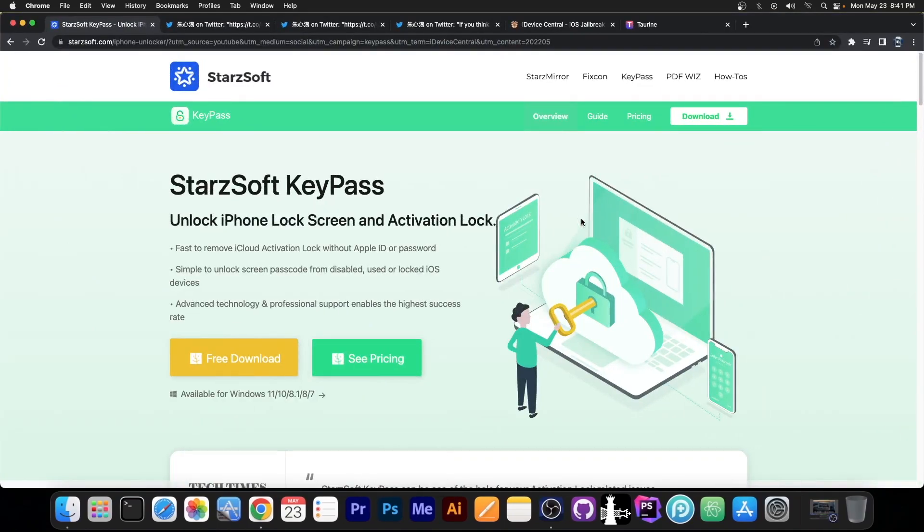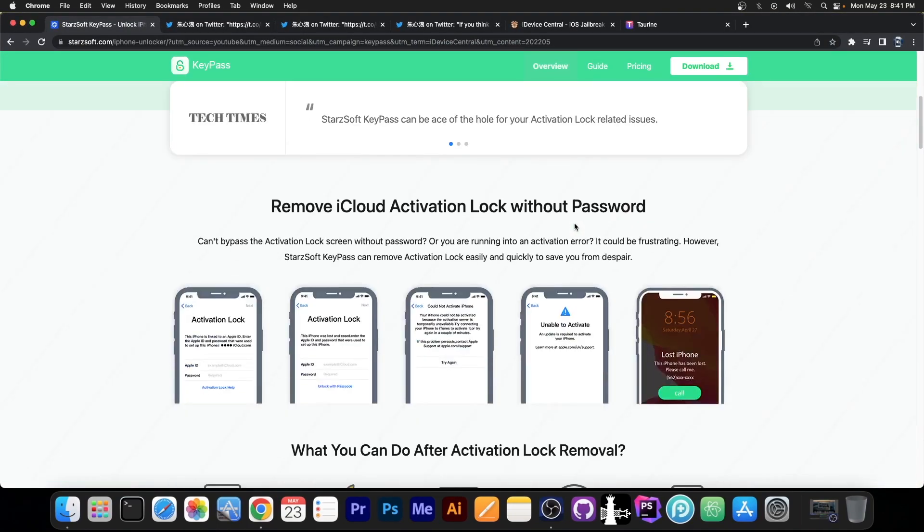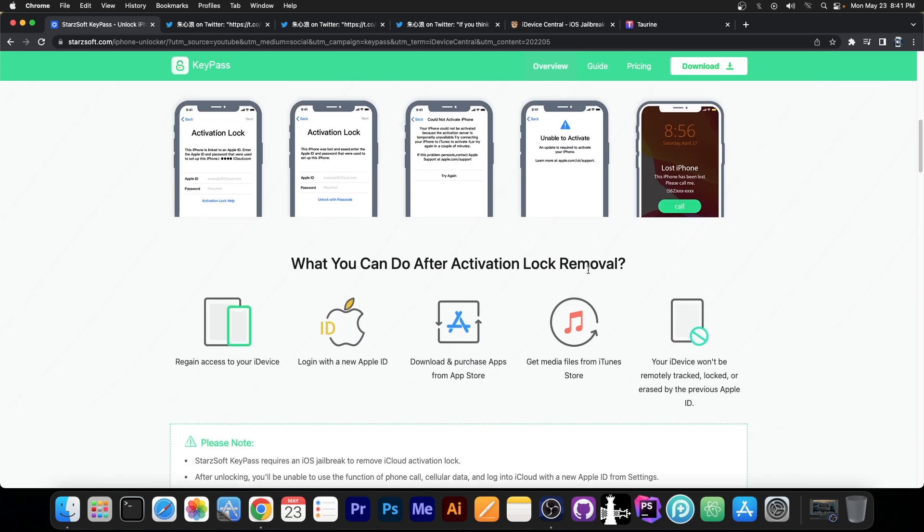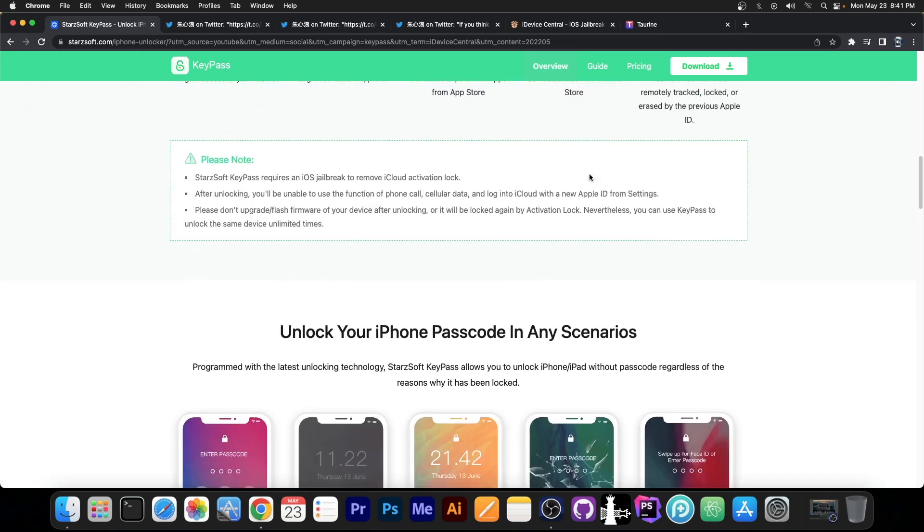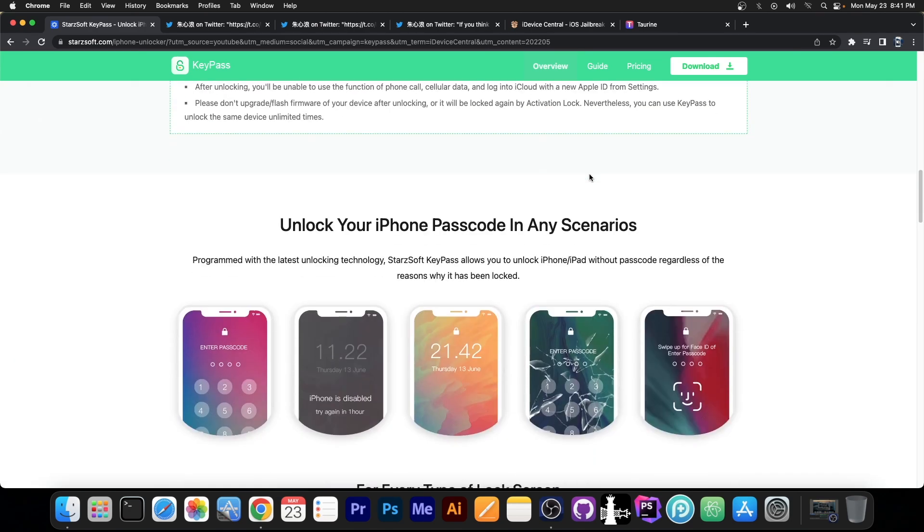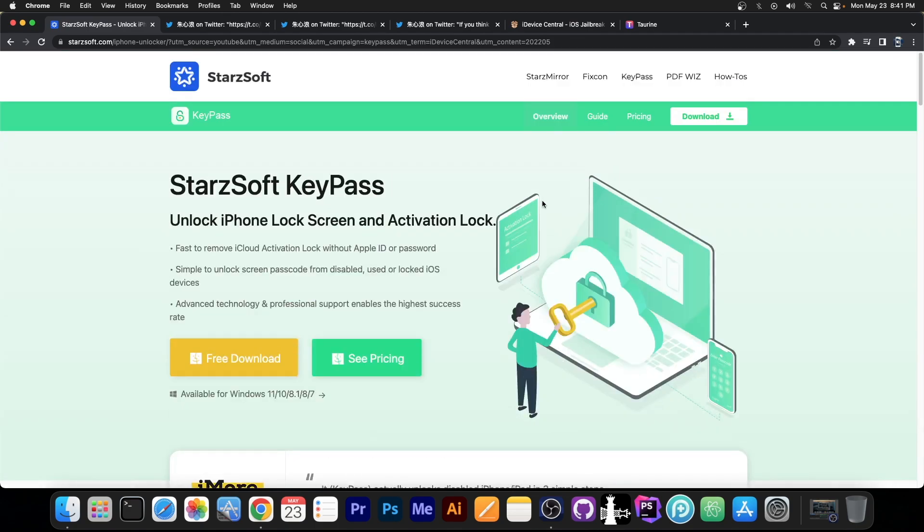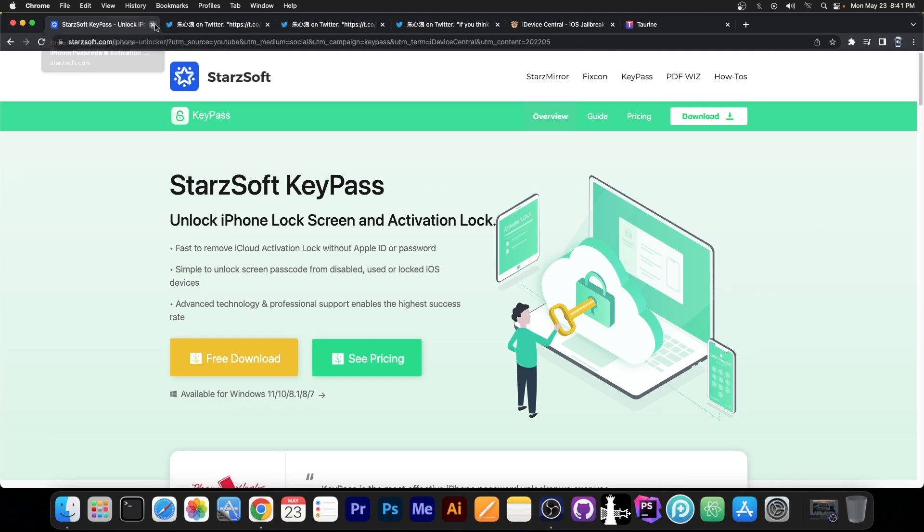This video is brought to you by Starsoft KeyPass, a software that allows you to perform iCloud Activation Unlock on iPhone X and lower, and you can of course bypass the setup screen and use a device for which you don't have the proper SIM card or it says unable to activate because of component swaps and stuff like that. It works for a variety of issues and it's available for both Windows and macOS. Definitely check it out in the link below, there's also a coupon in the description.